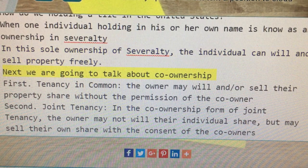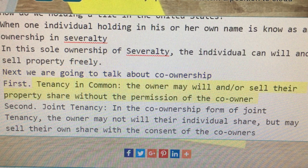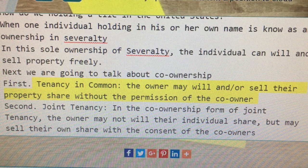Next we are going to talk about co-ownership. First, tenancy in common. The owner may will and or sell their property share without the permission of the co-owner.